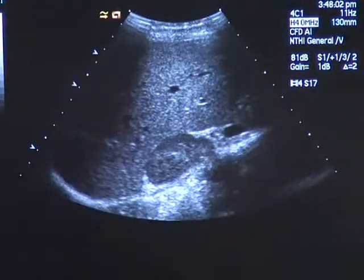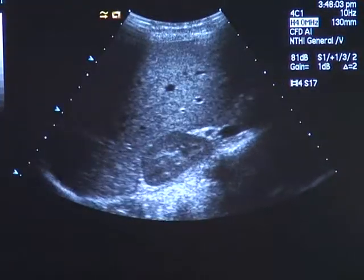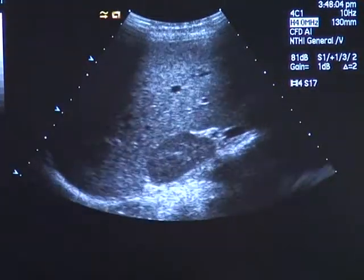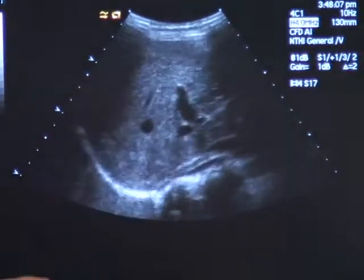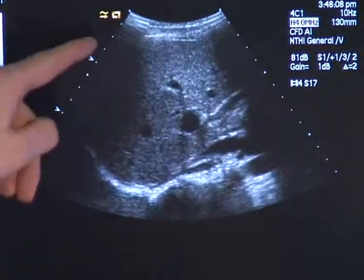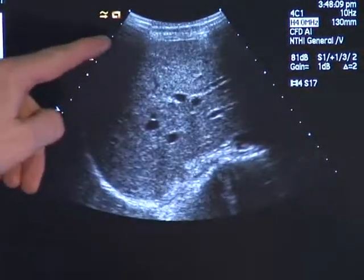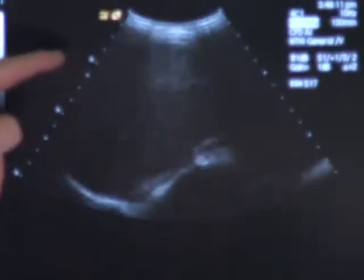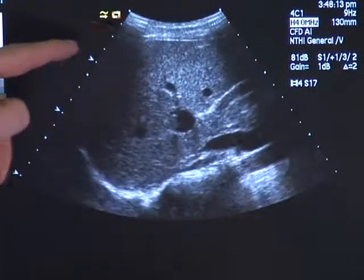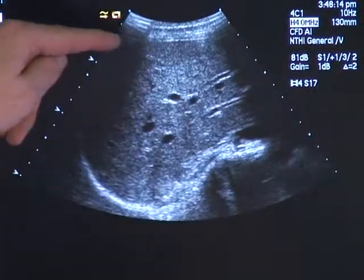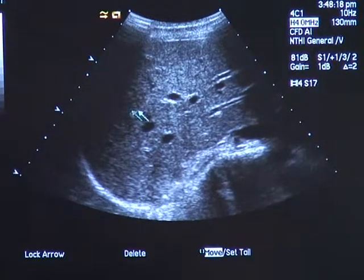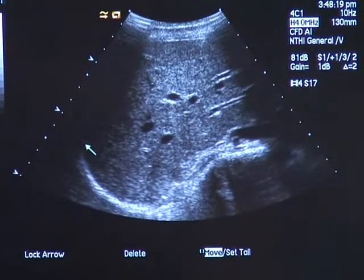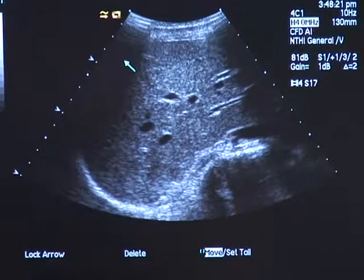Take a breath, inspirate, then stop and don't breathe. Focus on the screen and try to nicely look for the upper part of the right liver lobe.